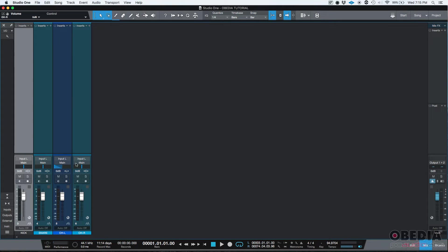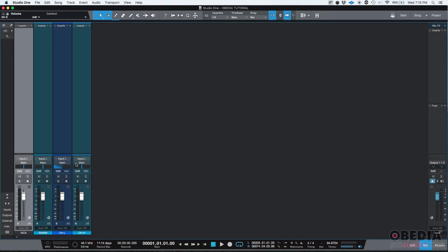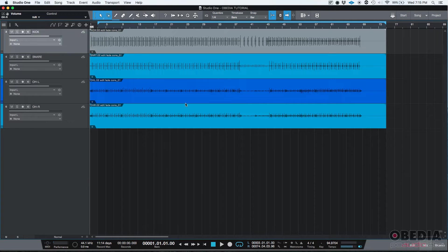What we want to do is bus them into a drum bus that we could process, and then the drum bus will be sent to the actual main output. How do we do that? Let's go back to our main window.